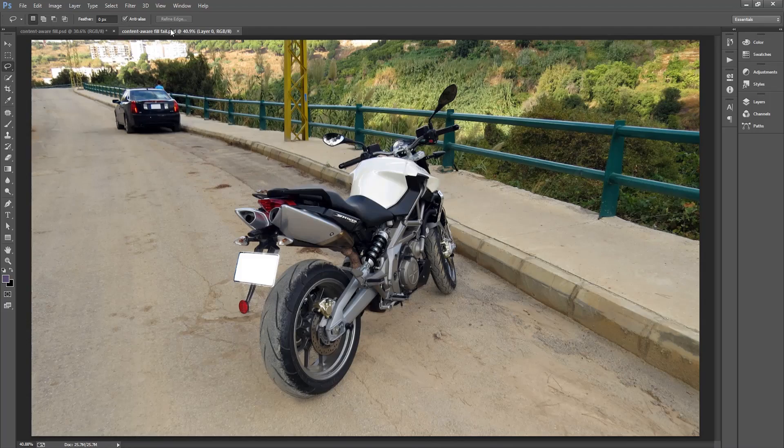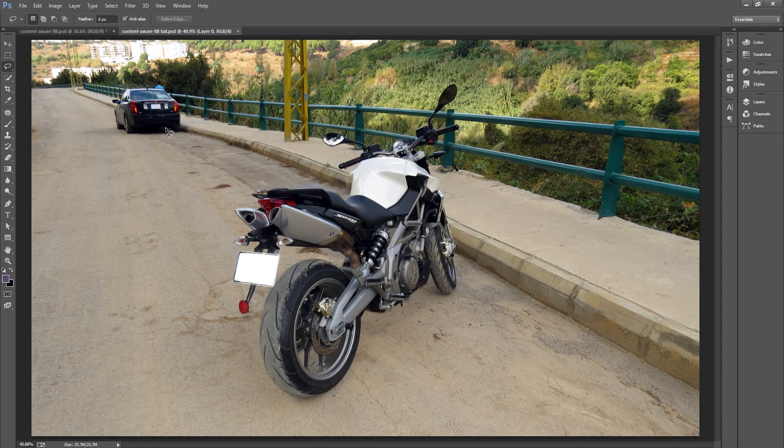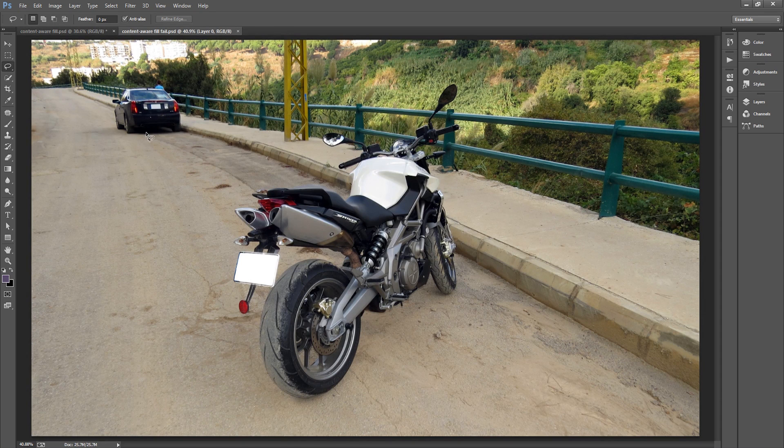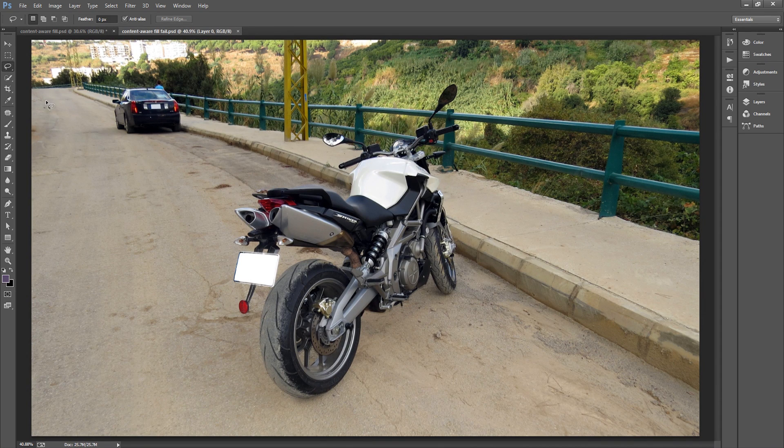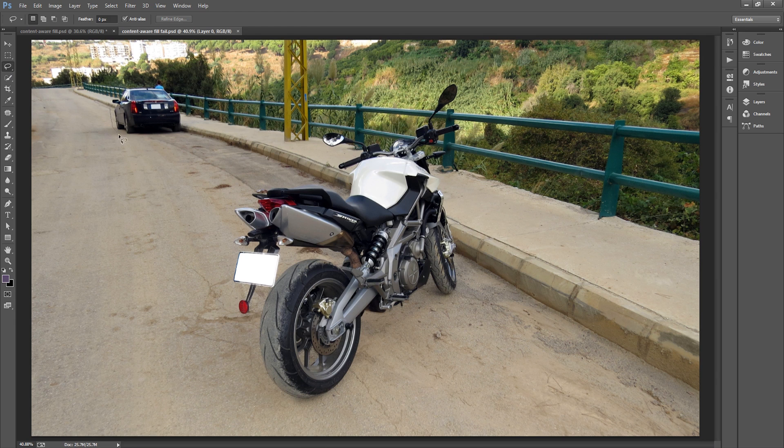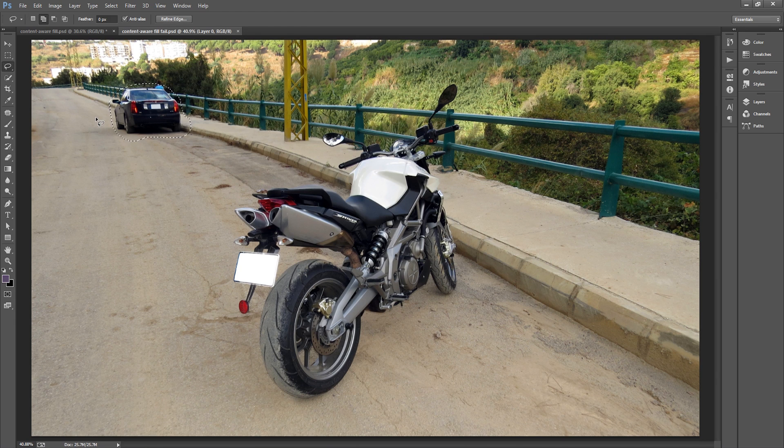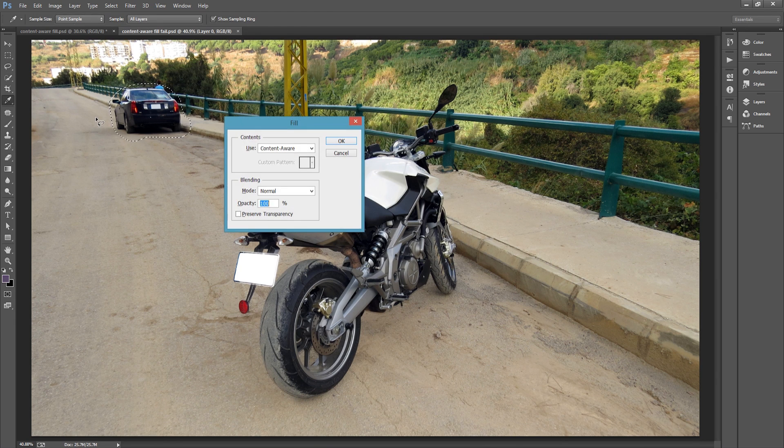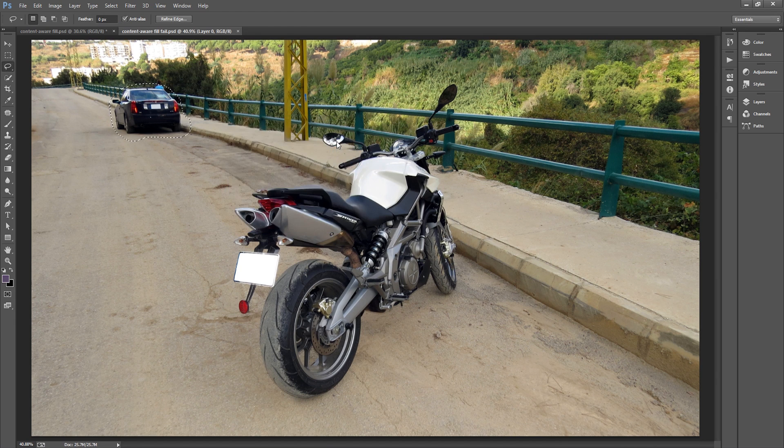Take a look at this picture. Let's say we want to remove the car by using the content aware fill tool. So we draw a selection. Shift F5. Okay.